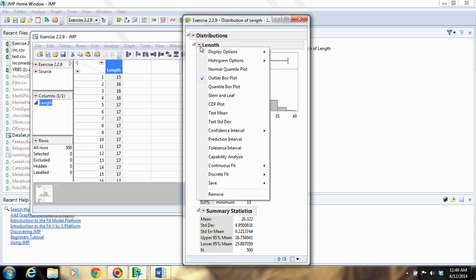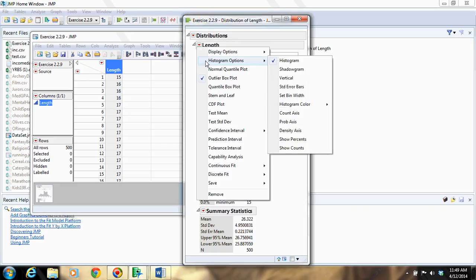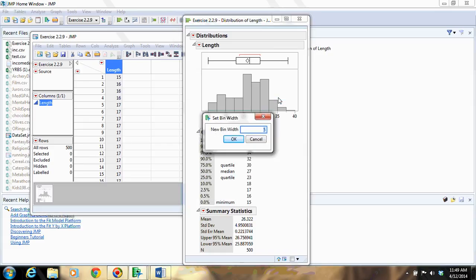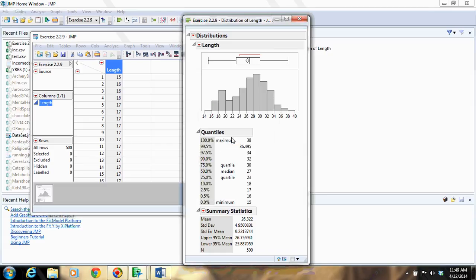You can also change the bin width here by selecting Set Bin Width, and then you can just type in whatever bin width you want. Right now it's 5, I can make it 2, you can make it 1, or whatever.